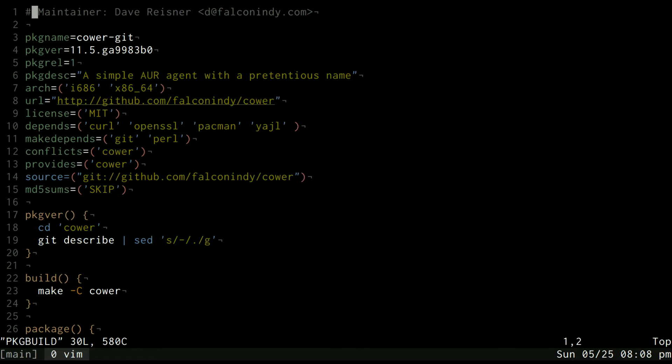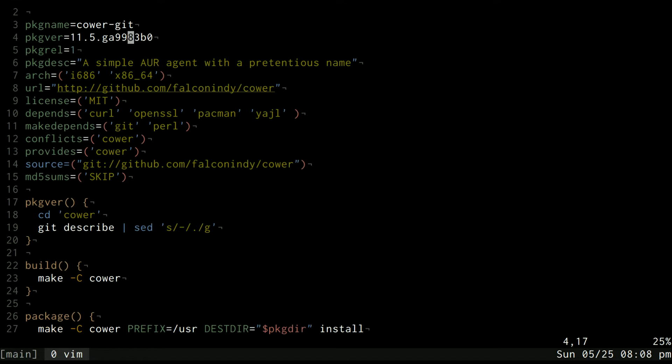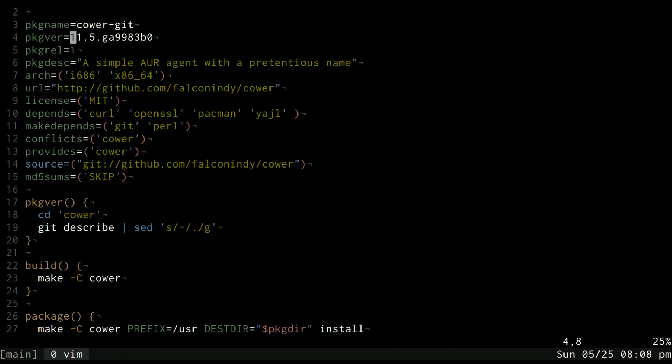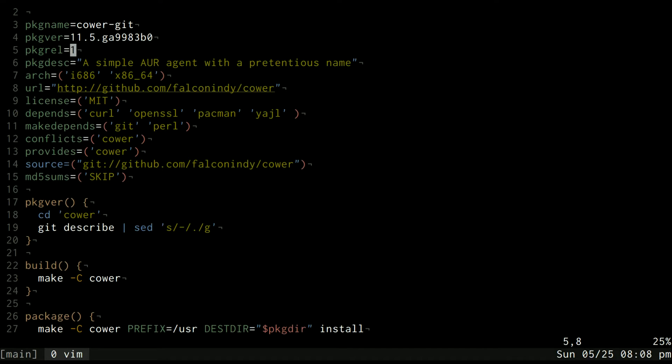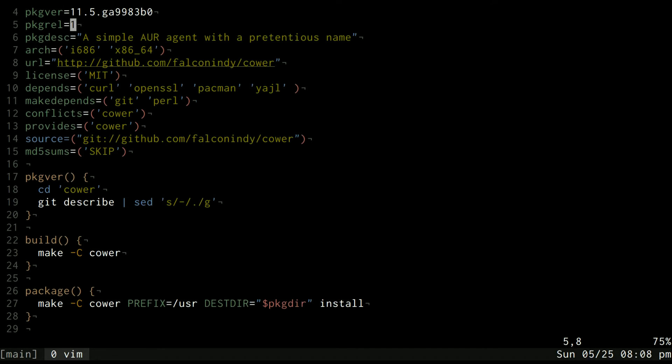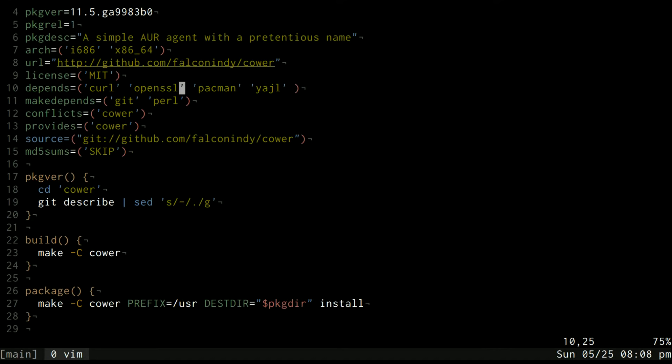You can see this one is maintained by Dave Reisner and each time the git repository is updated he might release a new version if he's on top of it. And he puts a little description here, the architectures that it will build on, the source URL, the license, the dependencies that it depends on.